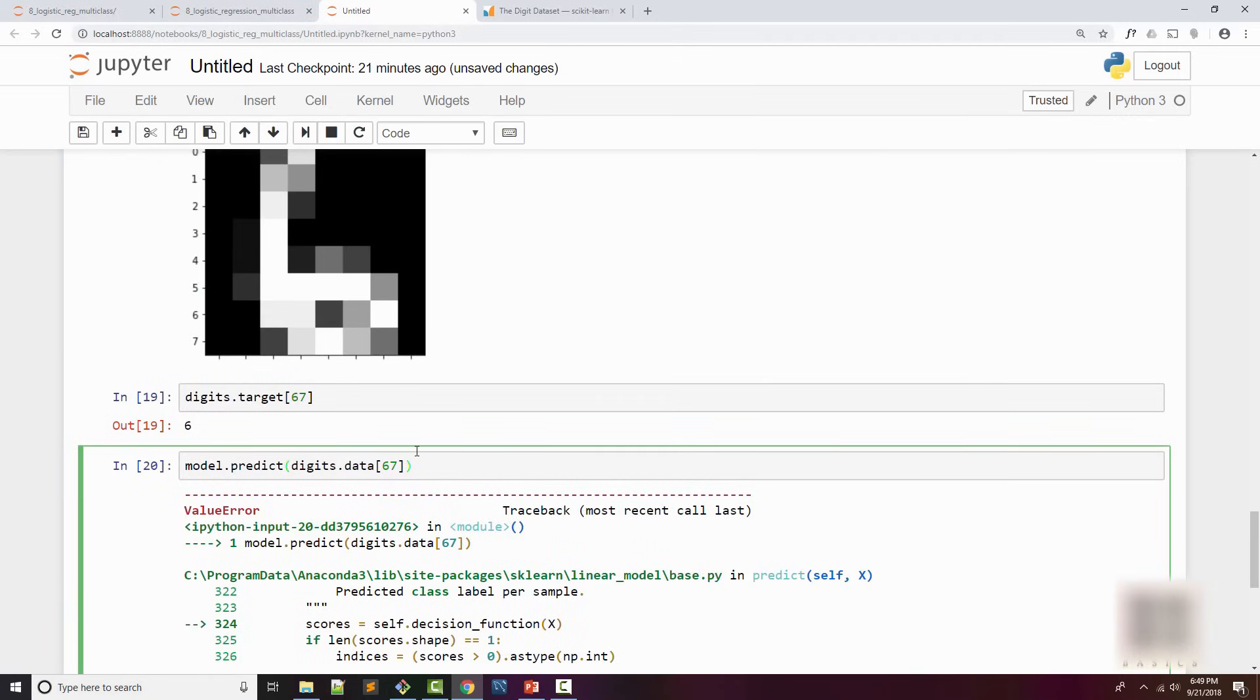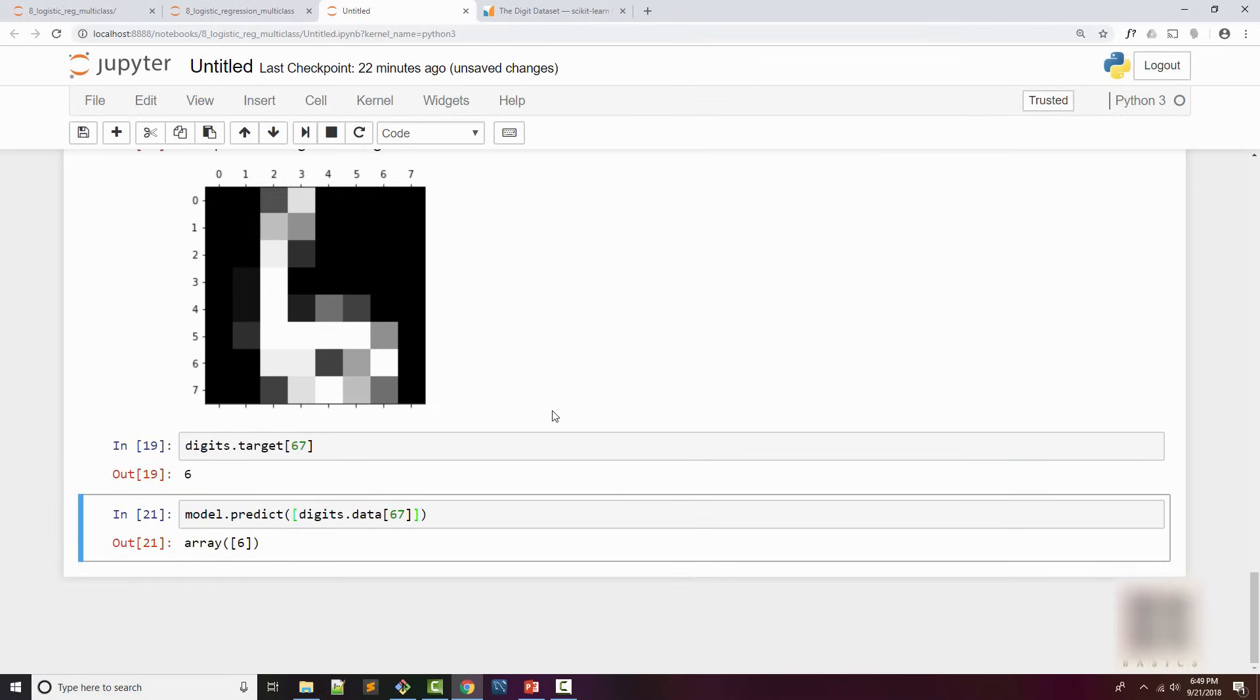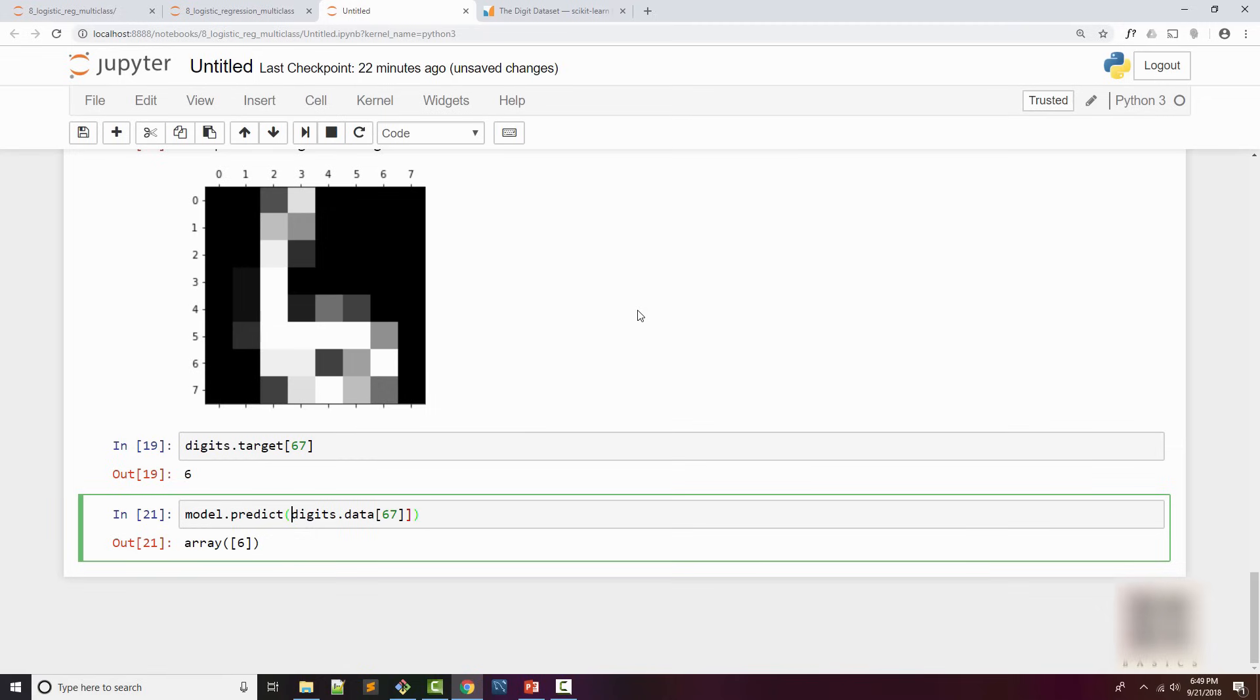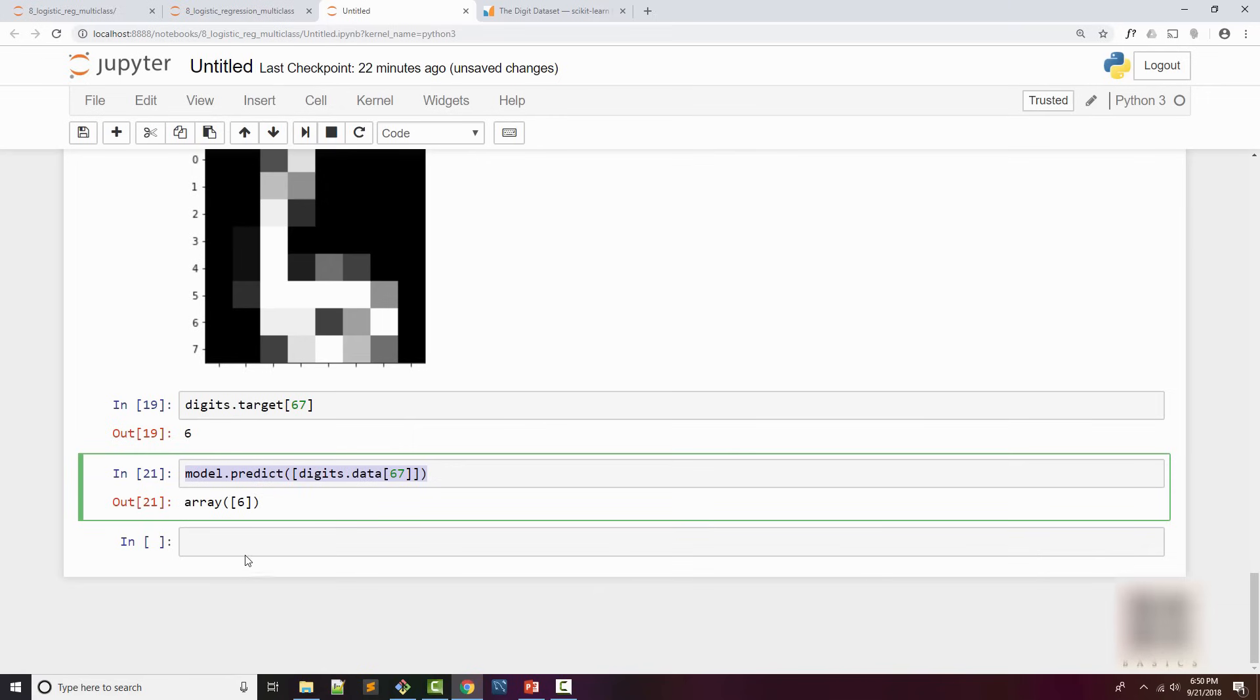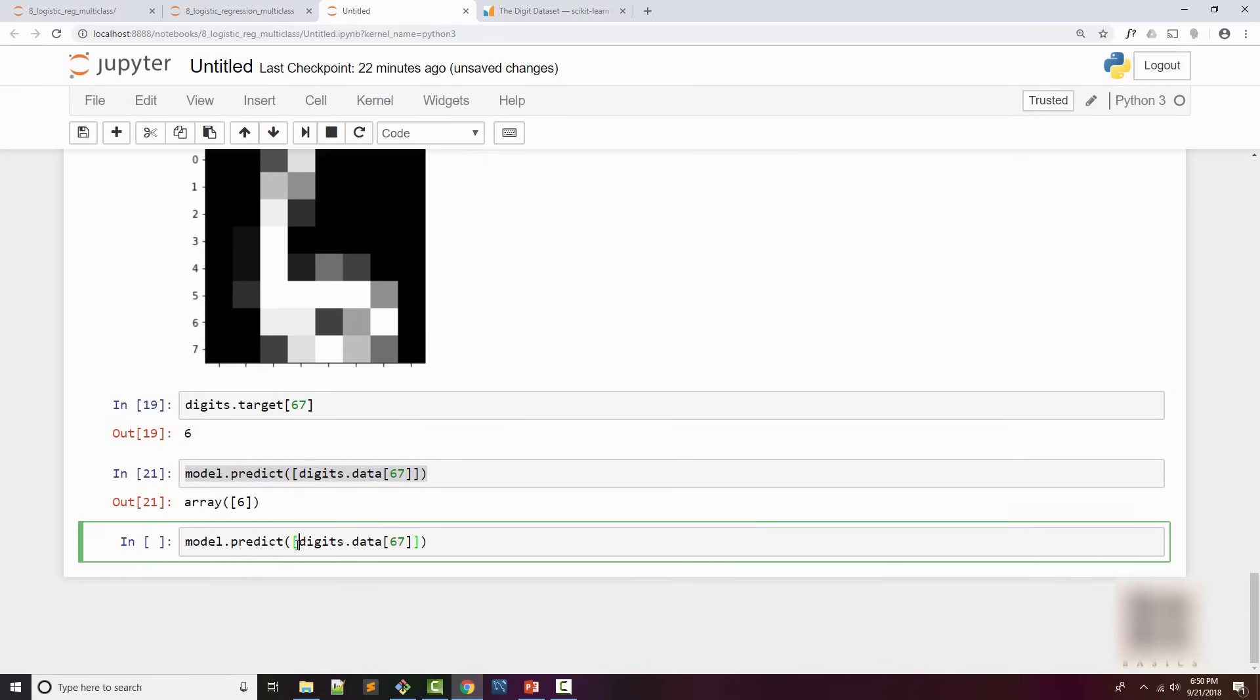Okay, this is the error you get when you're not supplying a multi-dimensional array. I'm just going to supply a multi-dimensional array just for the sake of it, and you can see that it is predicting the target variable. Let me create a new cell here.